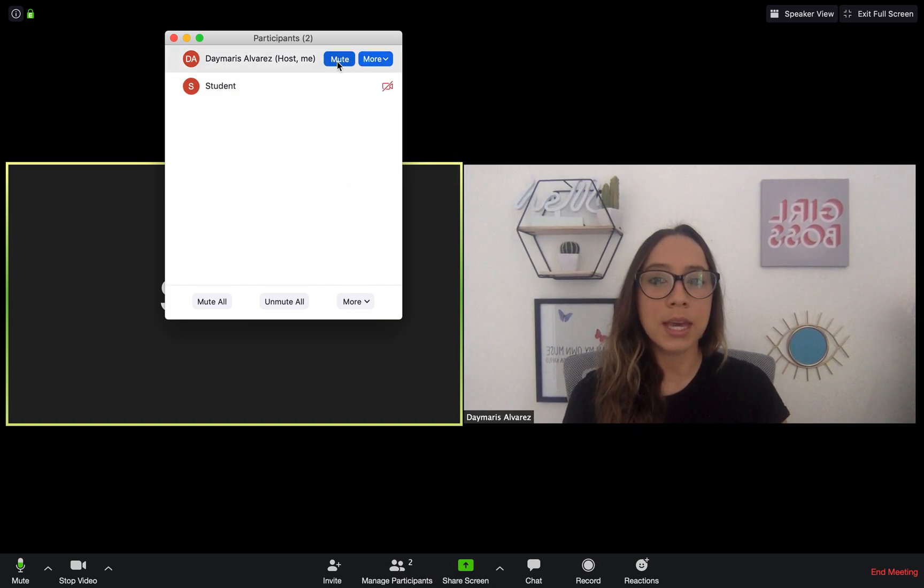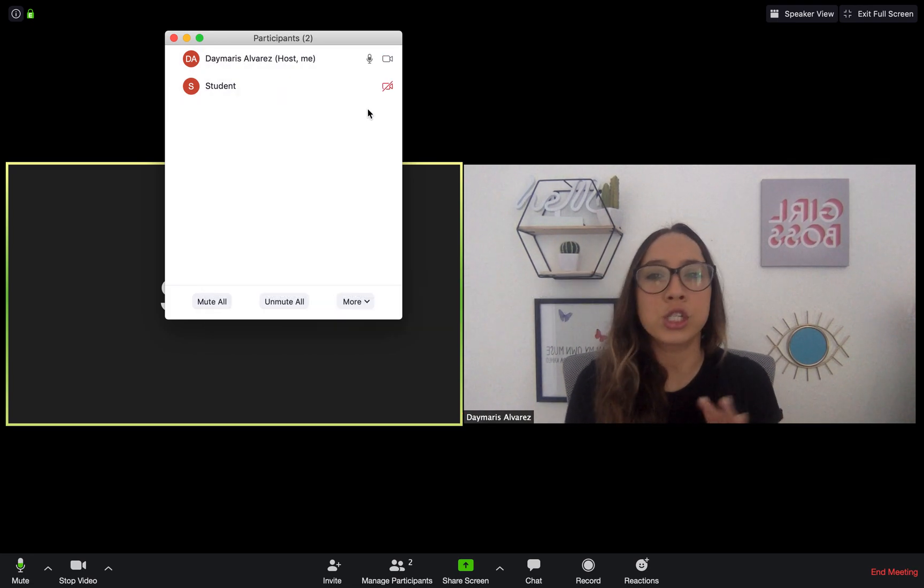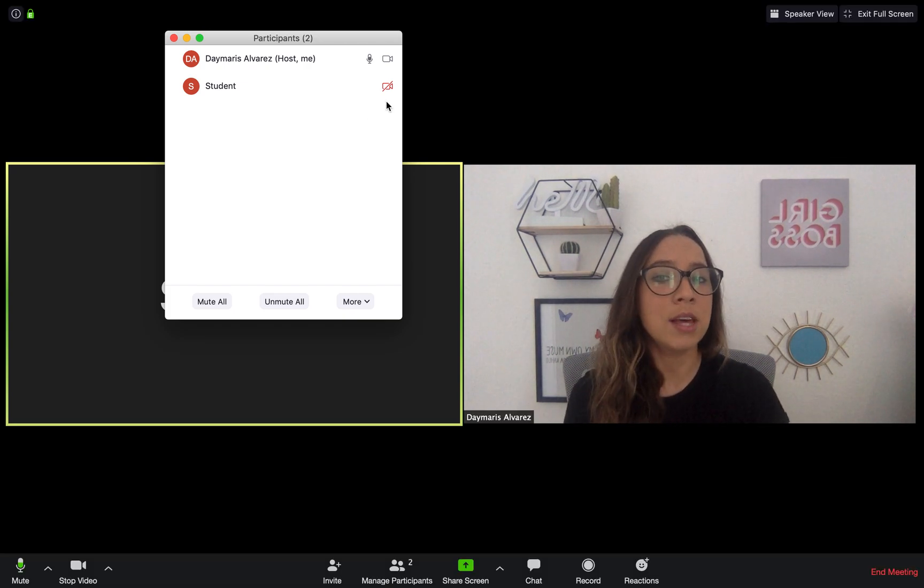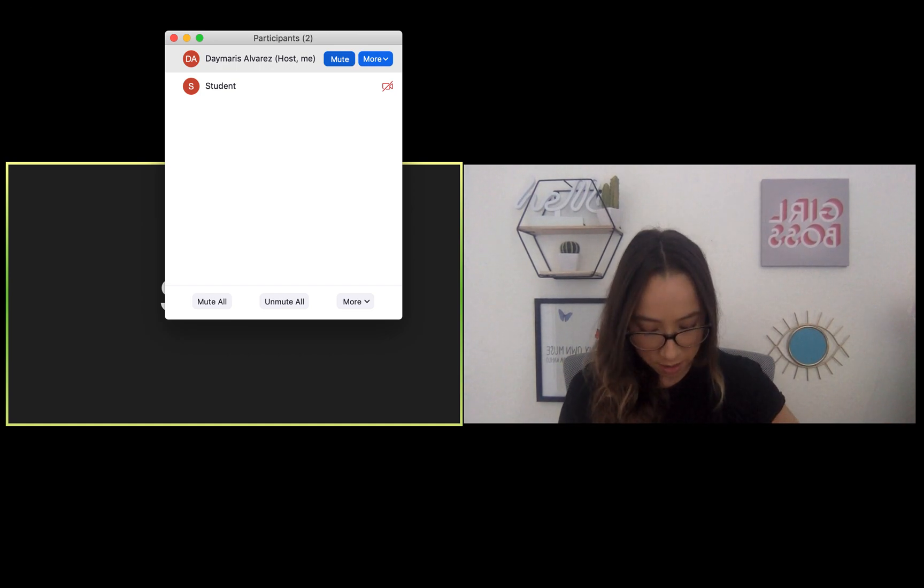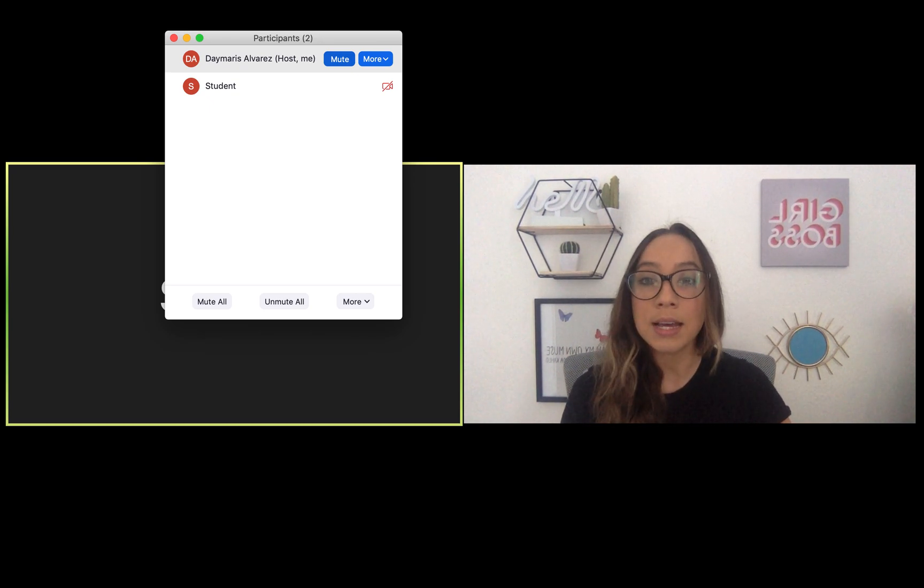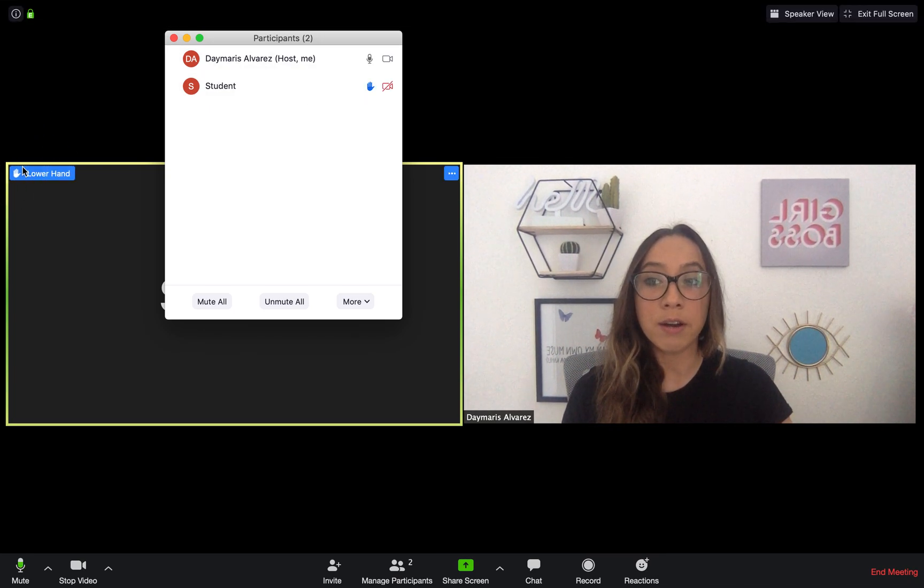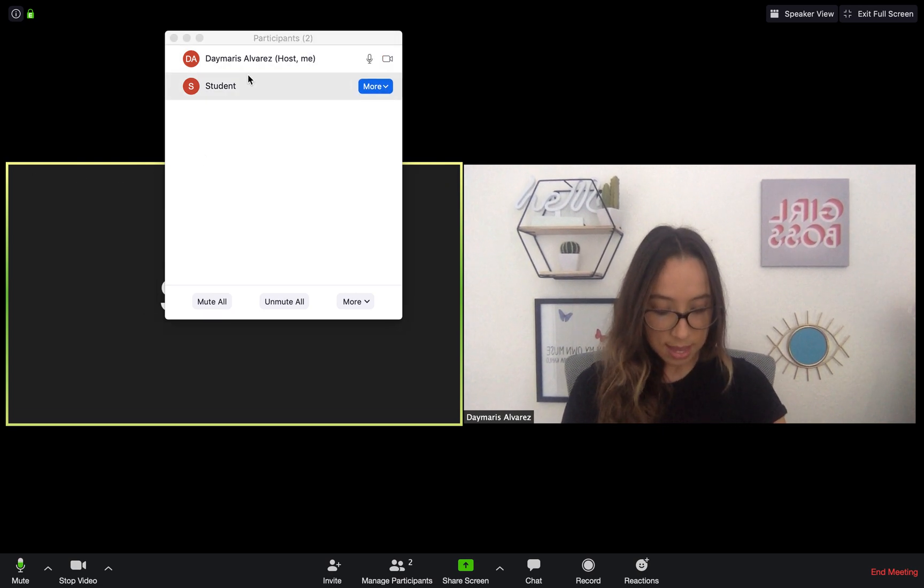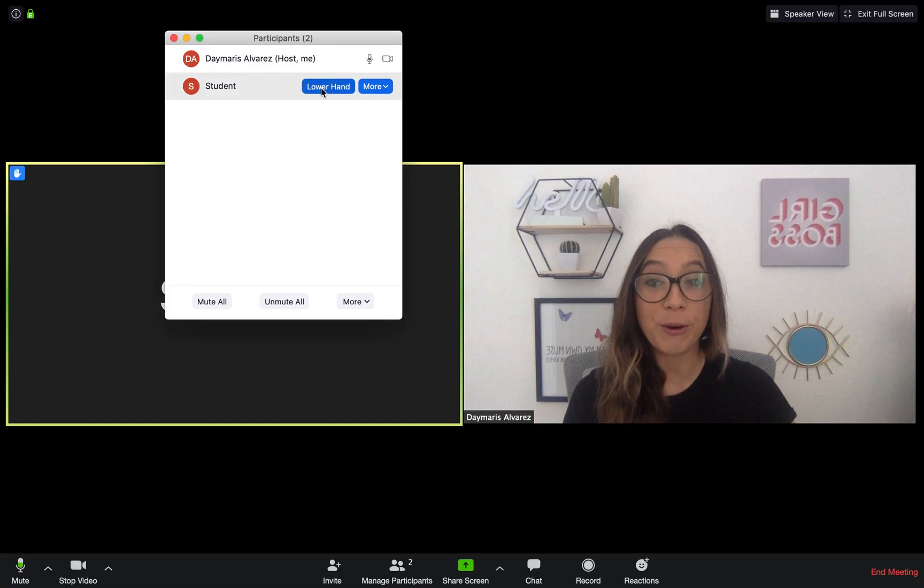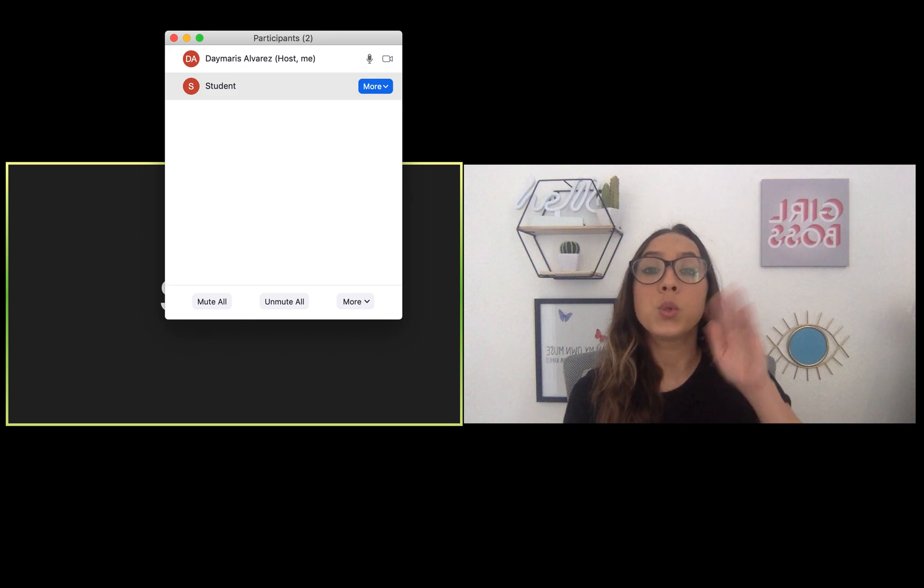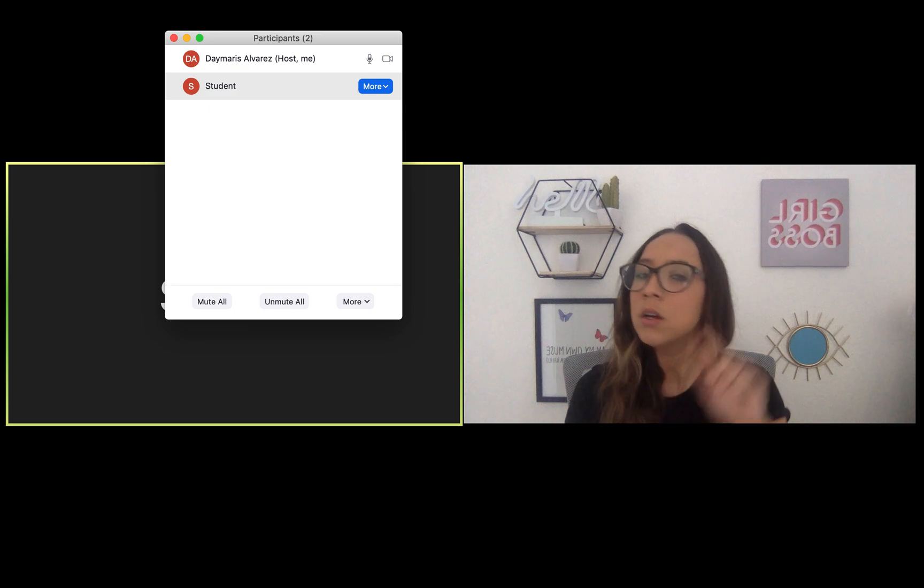You can mute people. If there is a student or a parent who doesn't understand how to mute their computer, they're having trouble, while you're teaching them, you can mute them so that they're not disrupting others. Also, if the student happened to raise their hands, and I'll go ahead and have my student raise their hands, I am going to see it. I'm seeing it here in the corner of their video. I can click lower hands. And I'm also going to see it in that manage participants list. And I can lower their hands here too.